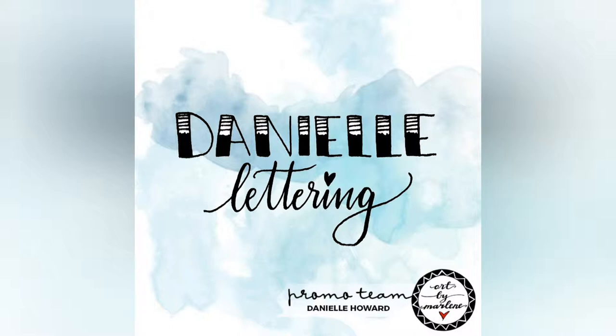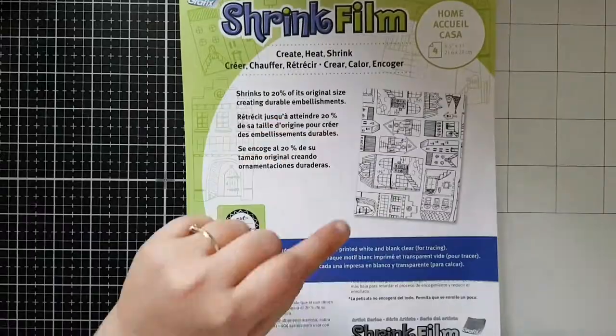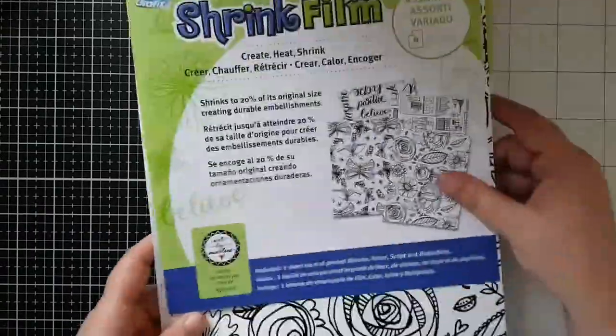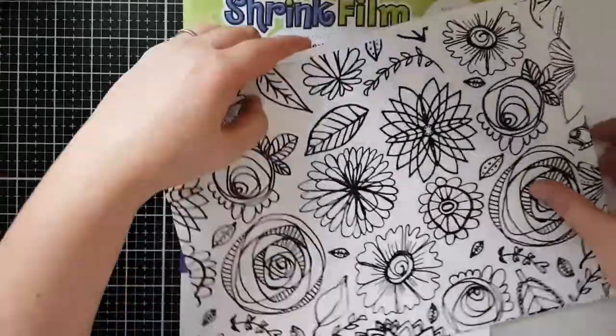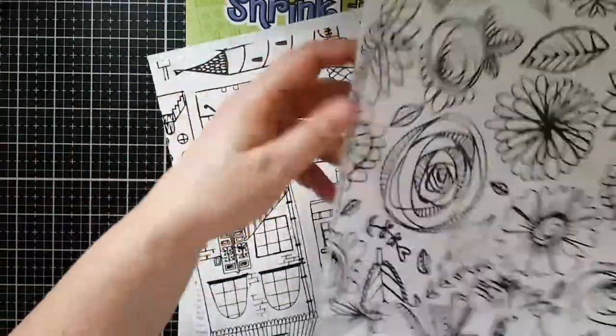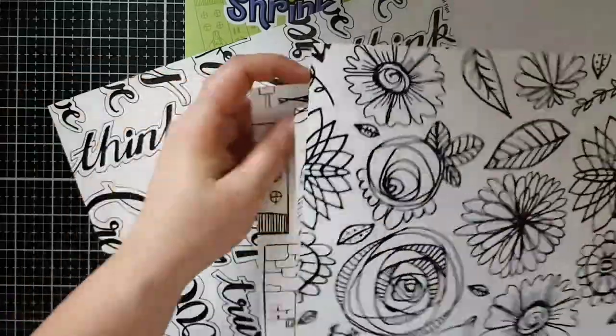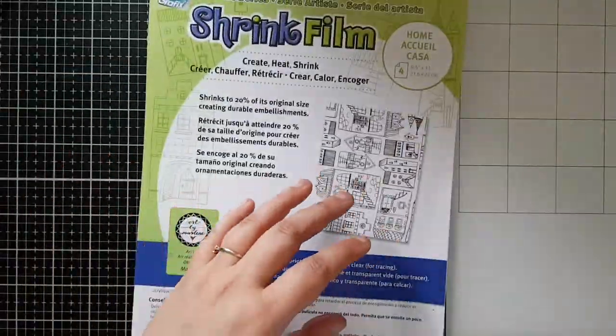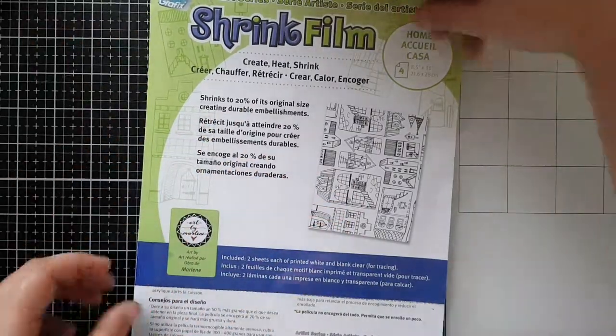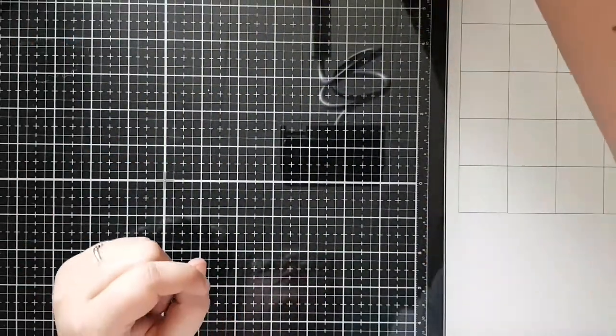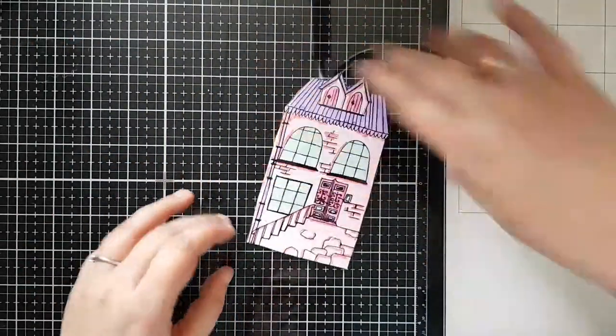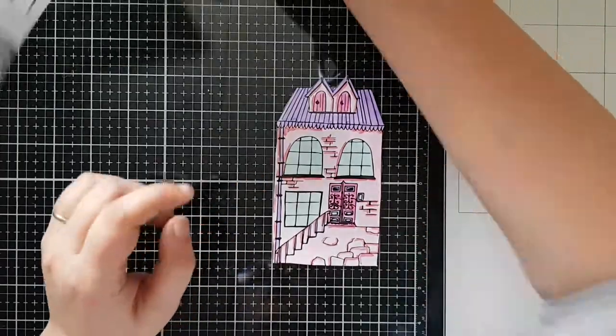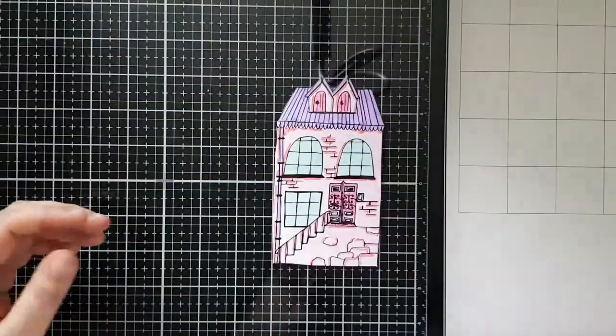Hi everyone, I'm back with a fun little project that I want to share with all of you today. I am using the graphic shrink film. I've got some sheets here designed by art by Meline, got the flowers, butterflies, houses, words and also some clear sheets so you can make your own designs.